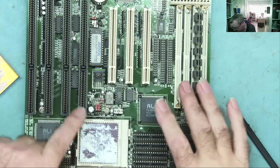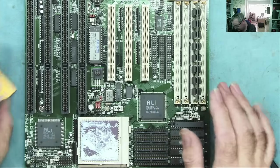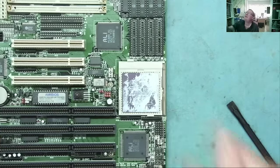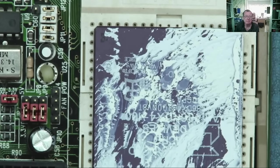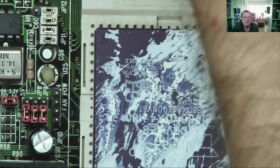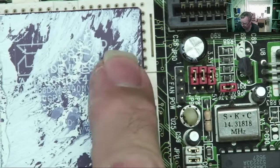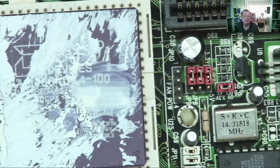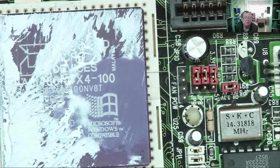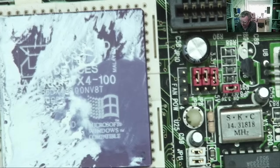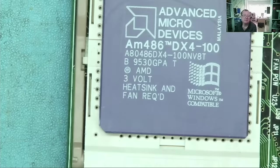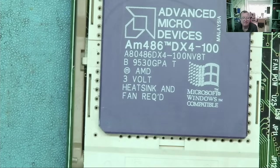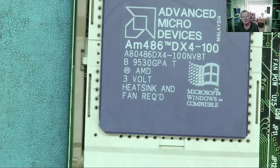I've got the heat sink off. It came off quite easily. I think I can see straight away this is an AMD processor, not Intel. Yeah, definitely AMD and definitely upside down. And definitely a DX4 100. Microsoft Windows compatible.